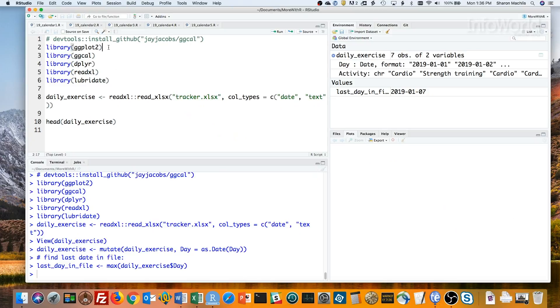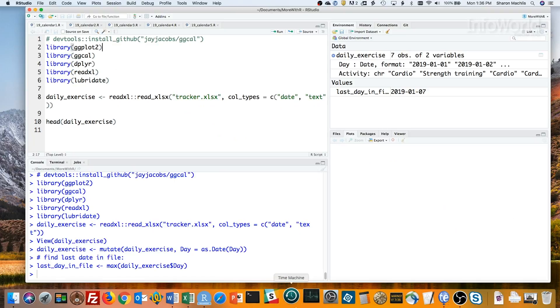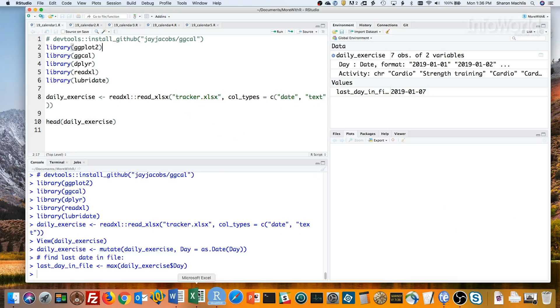For simple data entry, I usually use spreadsheets, either Excel or Google Sheets. I know, a bit of heresy coming from an R enthusiast. But I like to use an optimized tool for a specific job.